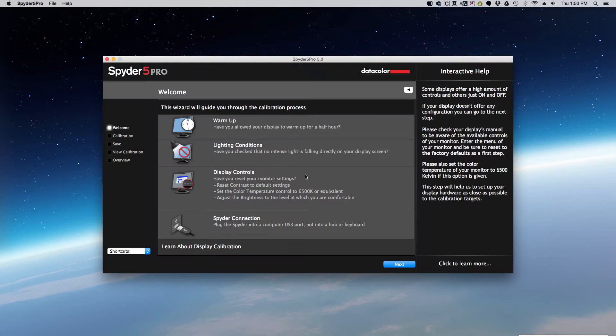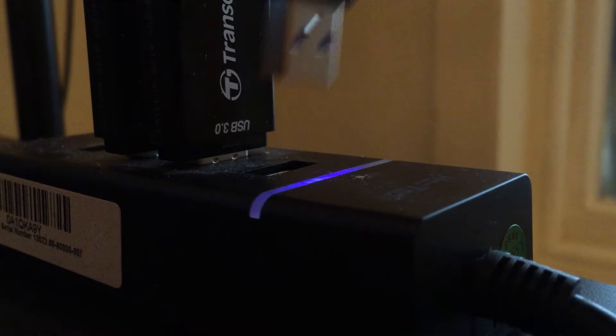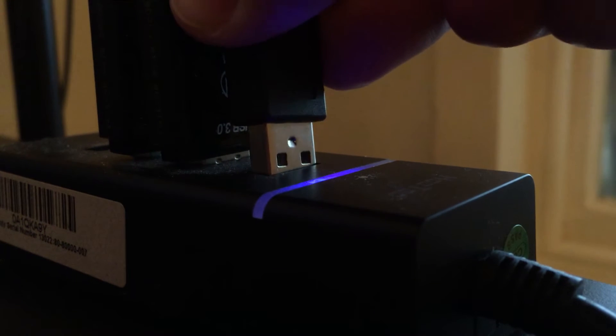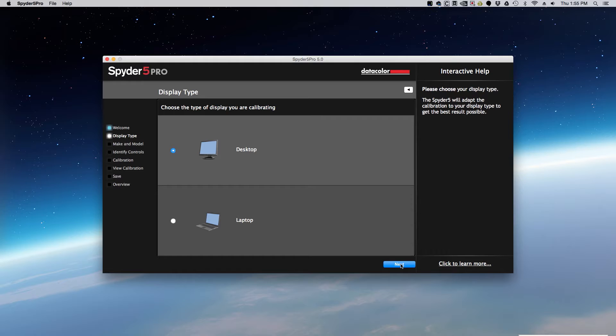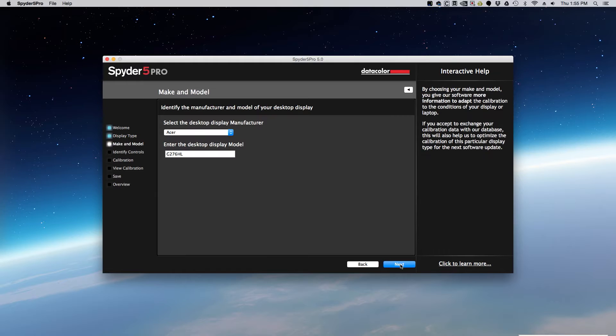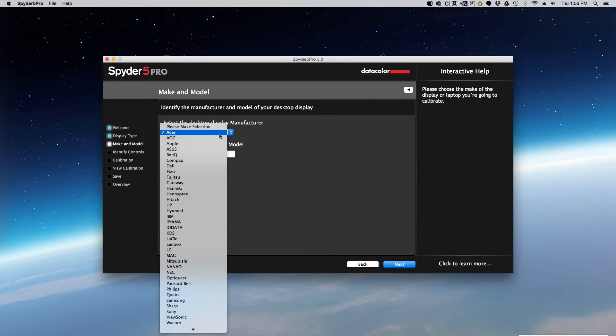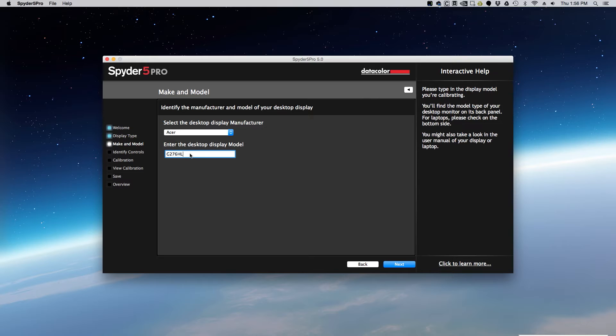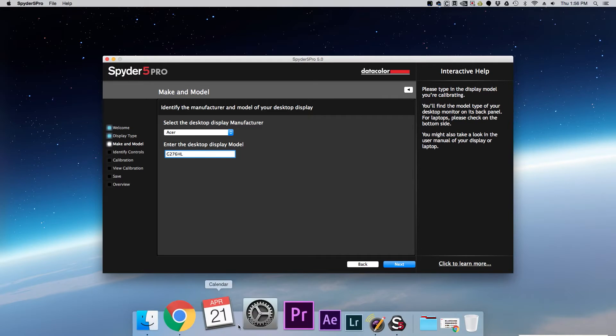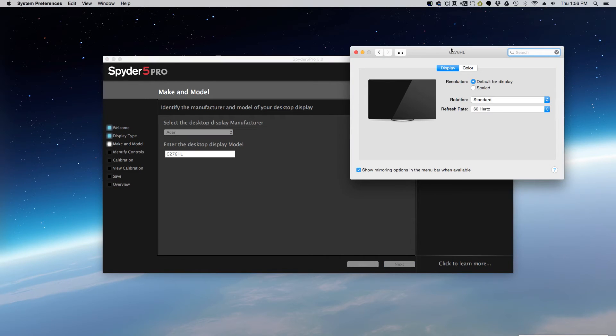So first you want to open up the software on your computer, plug the Spyder 5 Pro into your USB port. It's going to ask you if you have a laptop or desktop. You're going to choose your monitor and if you can't find the model number under your system preferences, it'll be written up at the top.